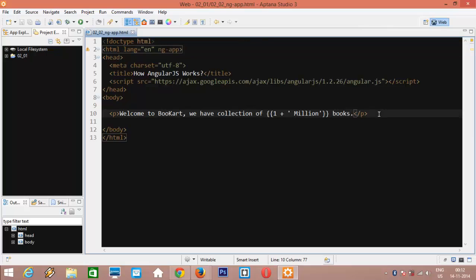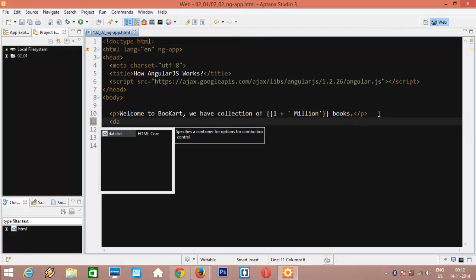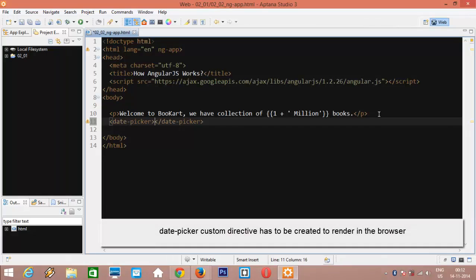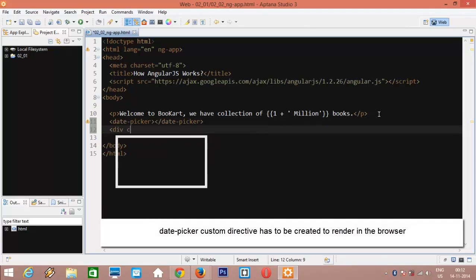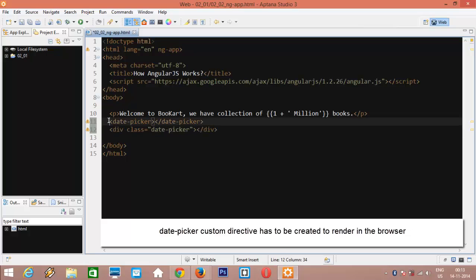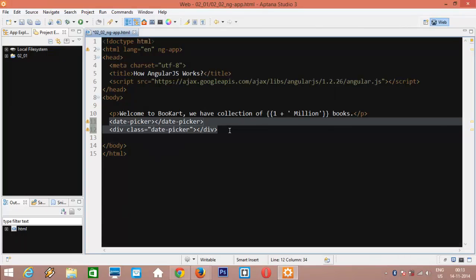datePicker which will render datePicker component in the DOM. So, I can write something like this and it will render the datePicker component in the DOM. When we write something like this, Angular attaches special behavior to the DOM element. And this behavior creates new DOM elements or even transform the existing one. You can think of directives as special